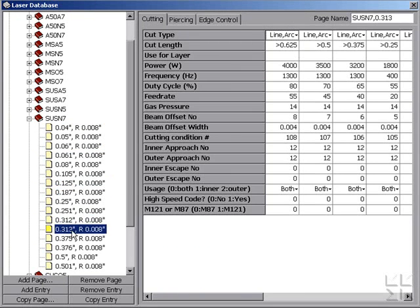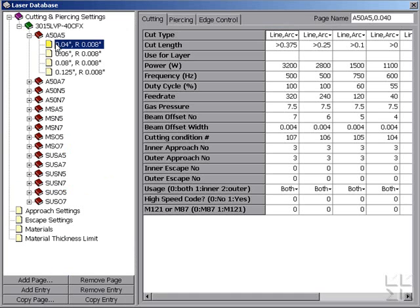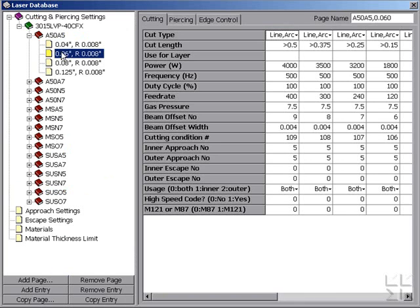We can do this either by the default load in the software, or by going to the control on the machine, backing up our conditions, and importing them directly into the software.